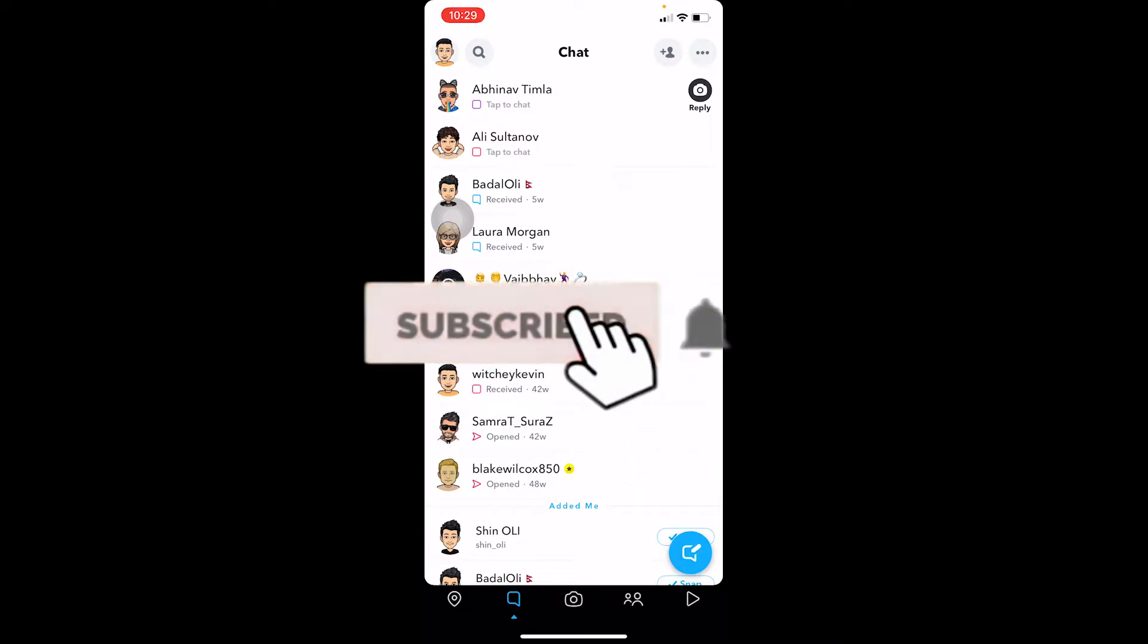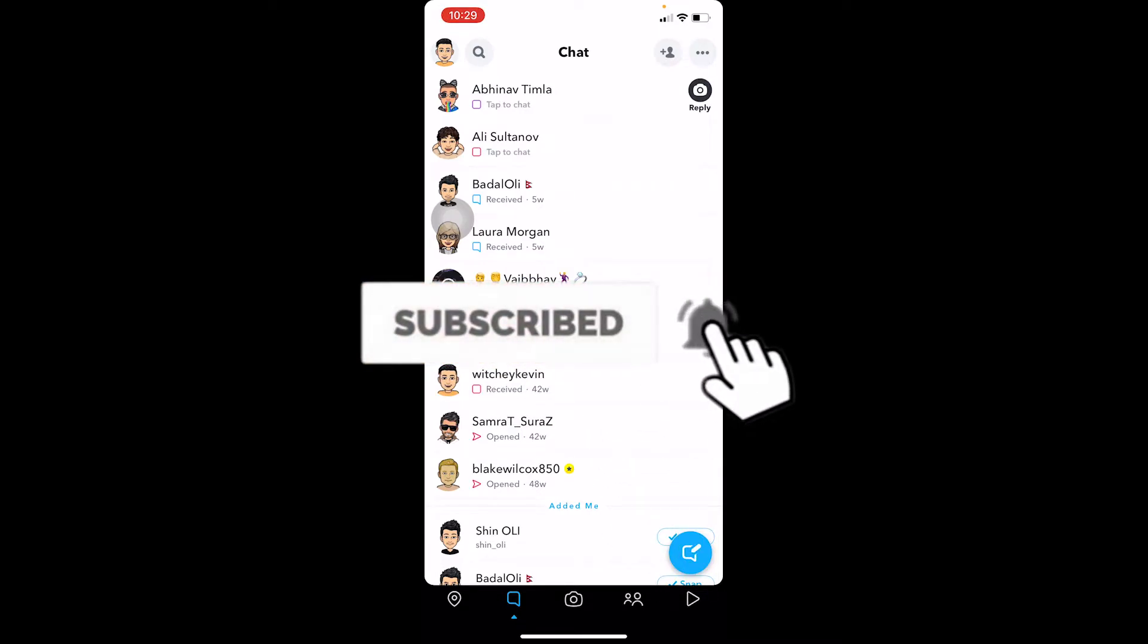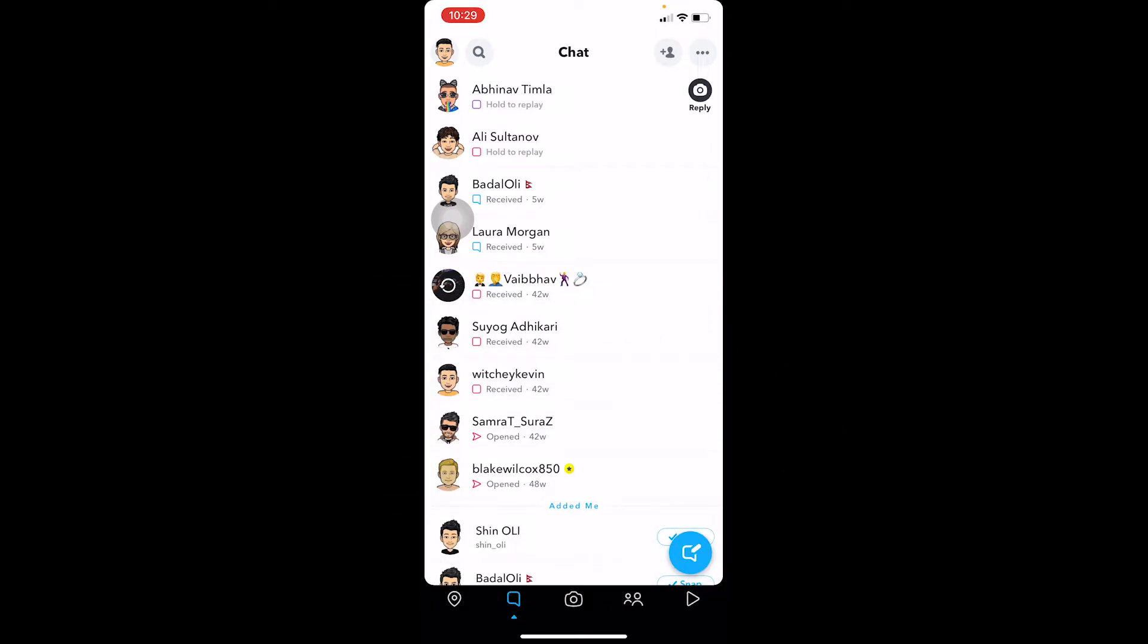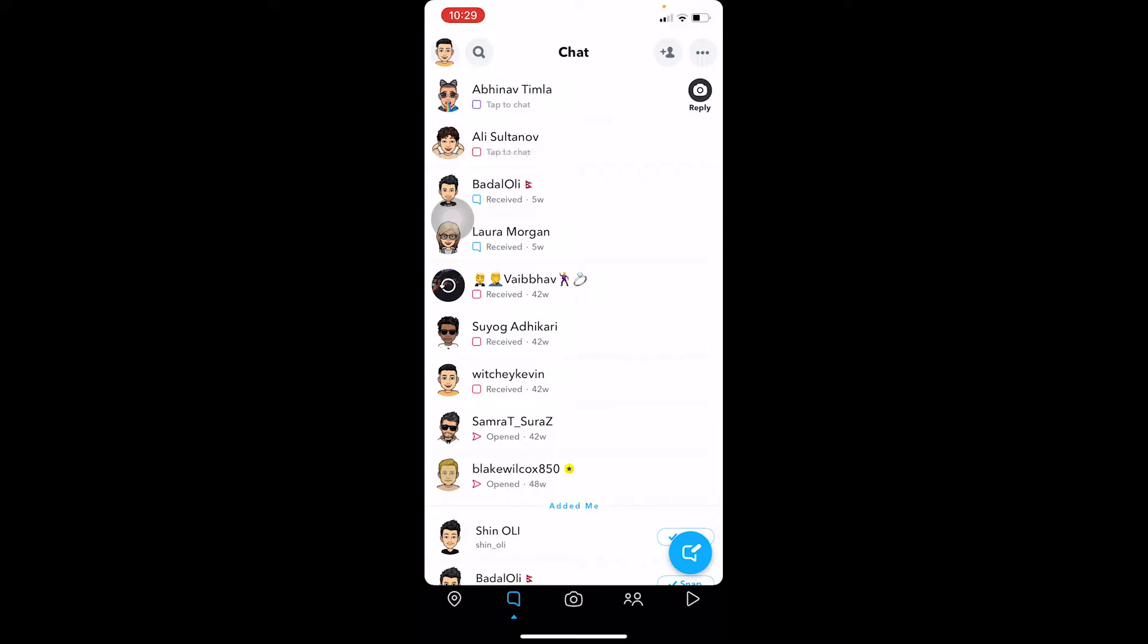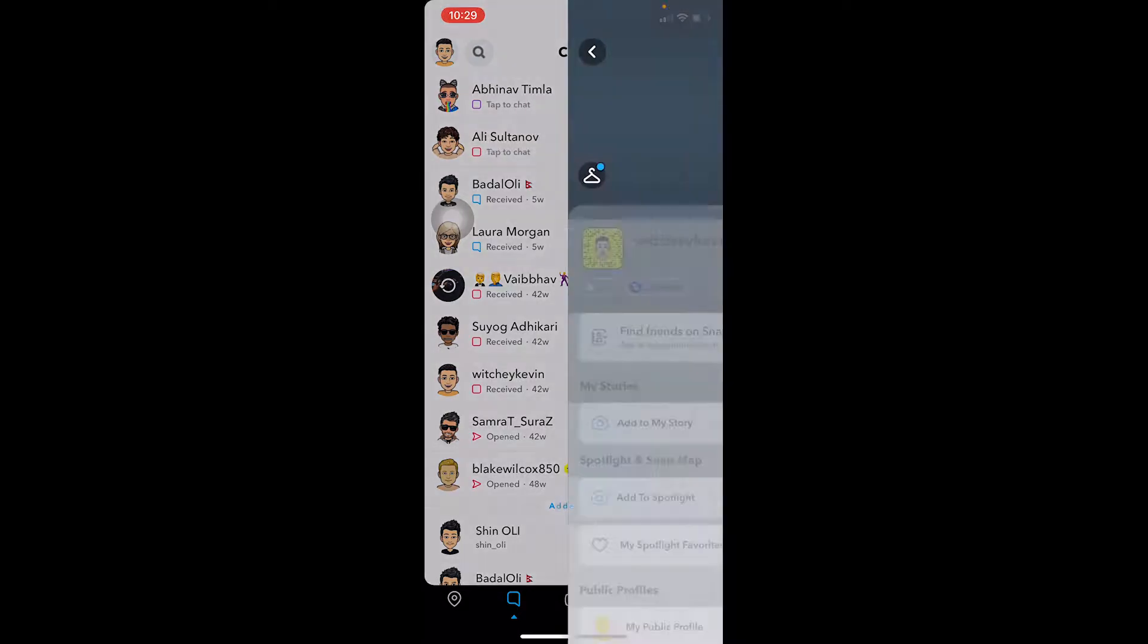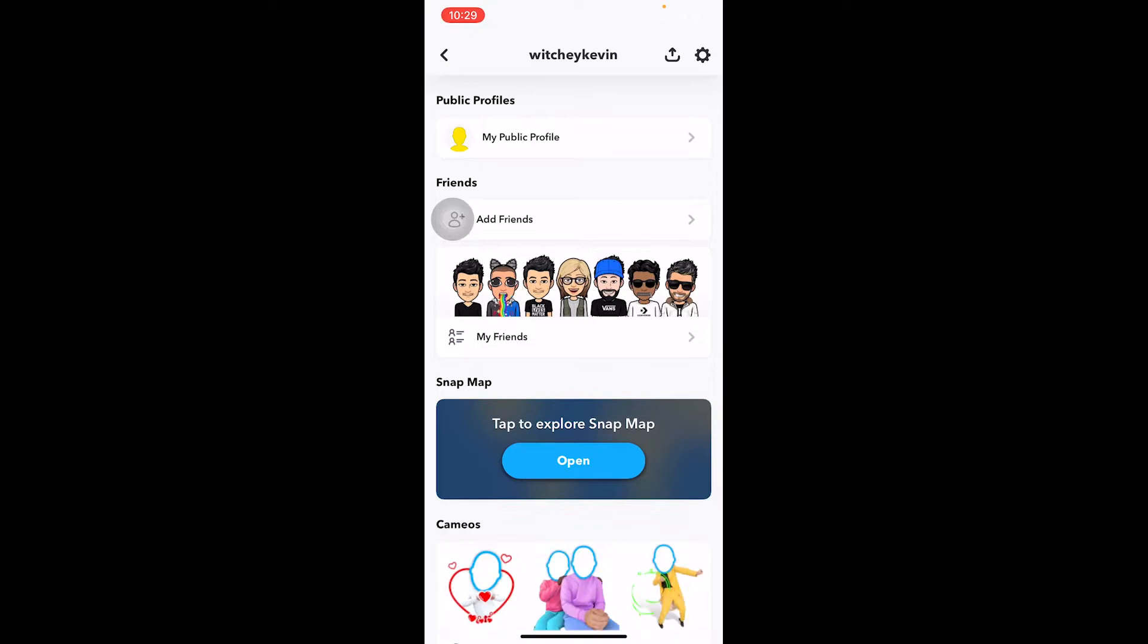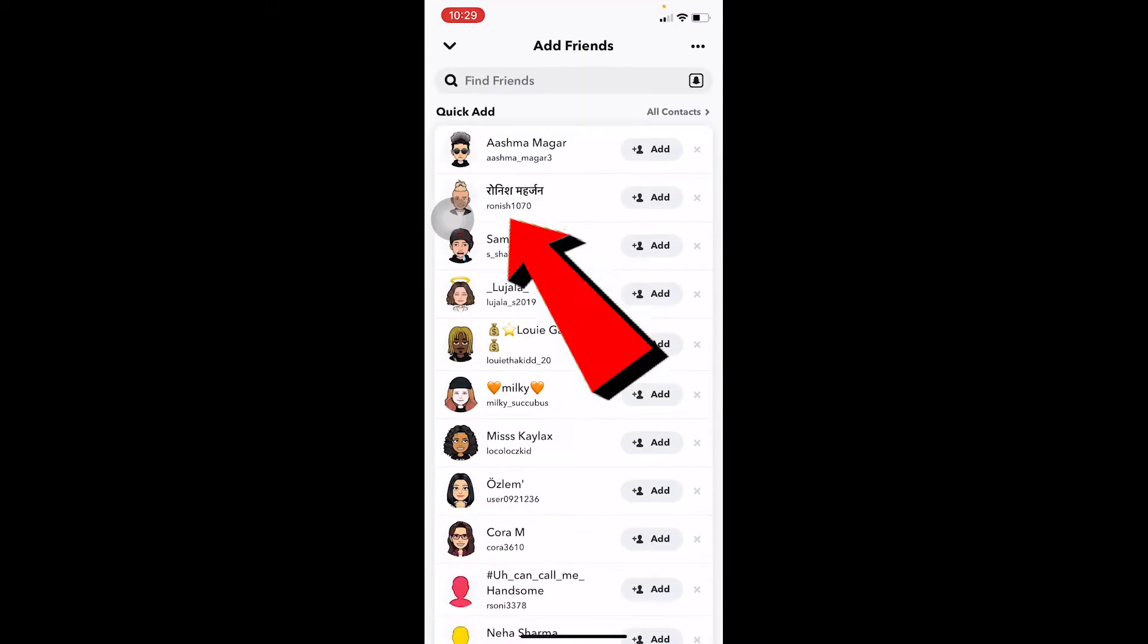First step, you want to click on the profile picture at the top left corner of your screen. Not profile picture—you can see it's like an animated version of yourself, let's say your Snapchat character. Just click on it, and once you're there, scroll a bit down and click on Add Friends.